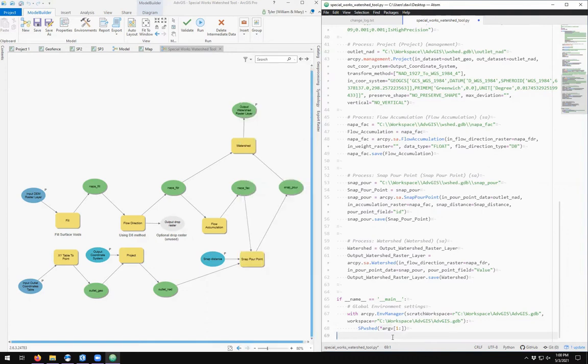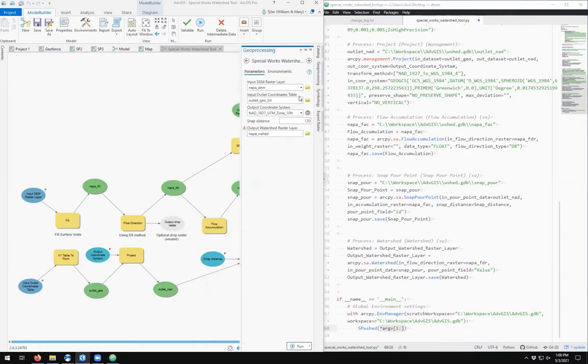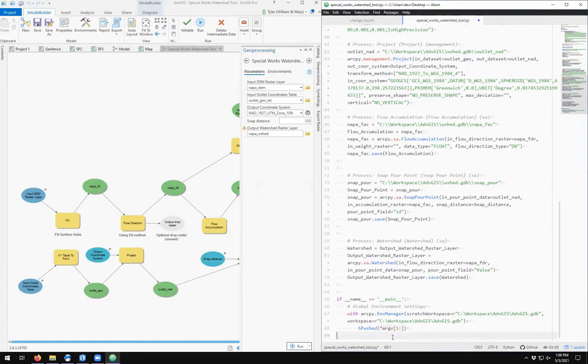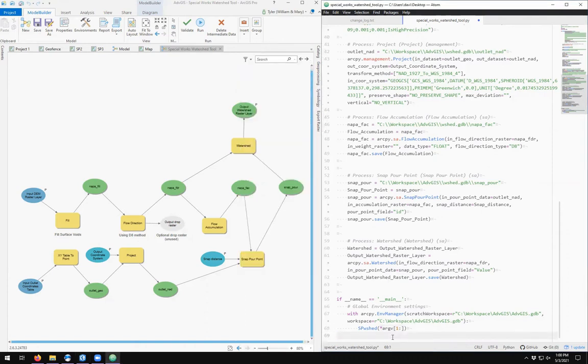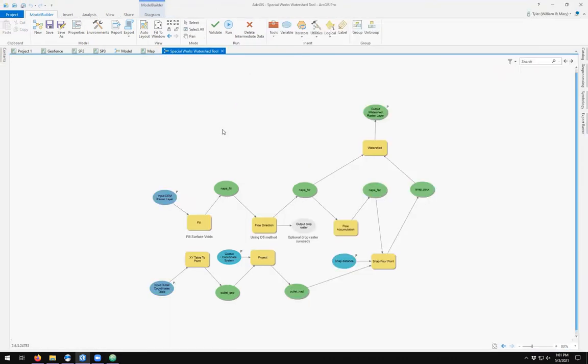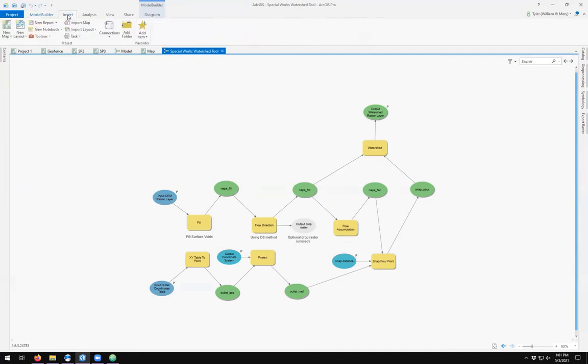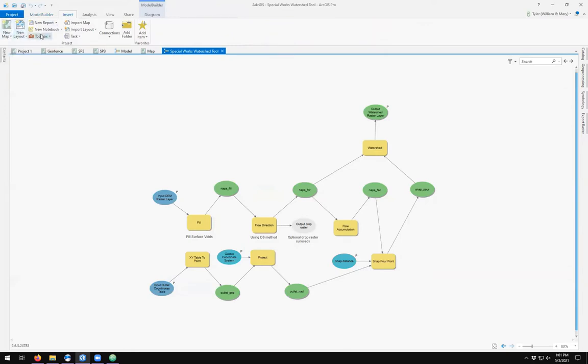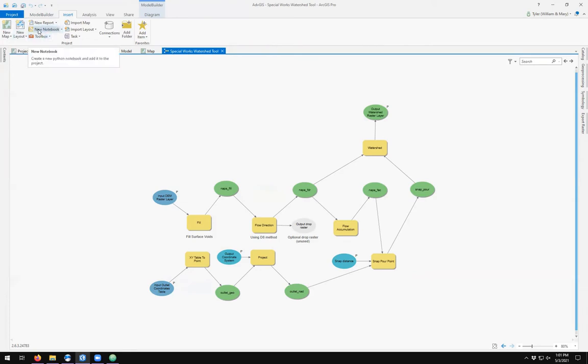Now, what if we wanted to be able to run this outside of a geoprocessing toolbox? In ArcGIS Pro, as well as in ArcGIS Online, we now have access to what's called notebooks. From here, if we come up to the insert tab of the ribbon, you'll see where we usually create maps and layouts and toolboxes, we can create something called a notebook. So I'm going to click new notebook.